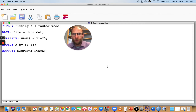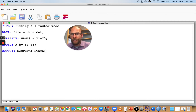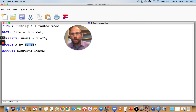I want to show you this here. I have a very simple one-factor confirmatory factor analysis model with continuous indicator variables. I have three indicator variables for my factor F, and the indicators are named Y1 through Y3. I want to show you what happens when I run this model.